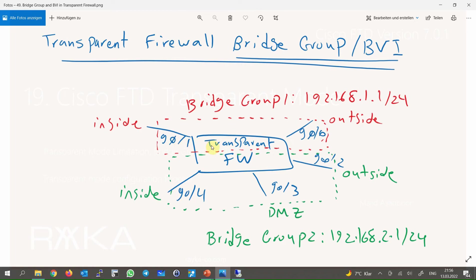In our topology, we use our physical firewall as two transparent firewalls by creating two bridge groups. GigaEthernet 0/0 and 0/1 are added to the first bridge group as inside and outside interfaces; this bridge group is used in the data center, with a BVI IP address of 192.168.11.24. The second bridge group includes three interfaces — GigaEthernet 0/2, 0/3, and 0/4 — as inside, outside, and DMZ interfaces for the enterprise edge firewall, with a BVI IP address of 192.168.21.24.